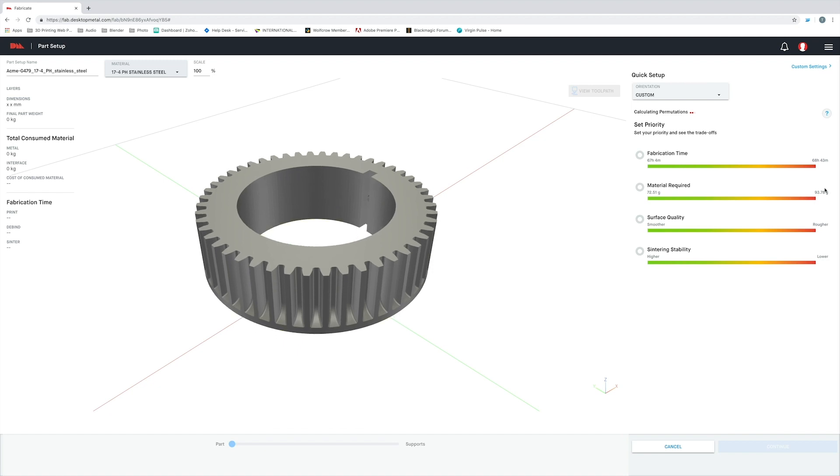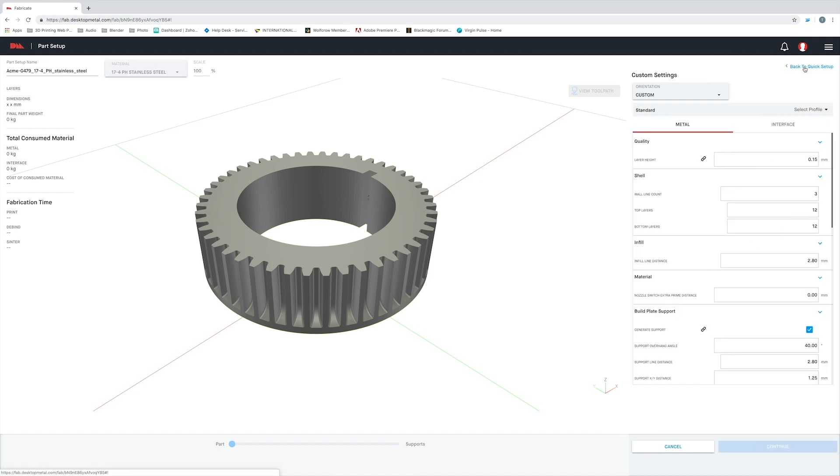Now I want to change a few print settings. Fabricate has all of the print settings you are familiar with in traditional FFF printing, such as shell layers, infill settings, and of course, various support settings.